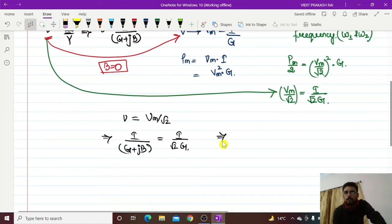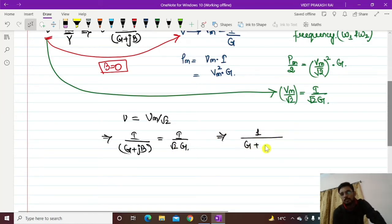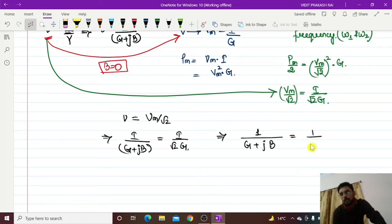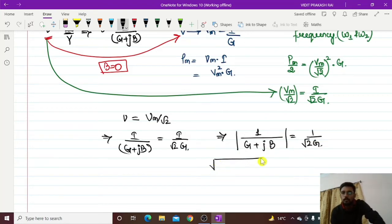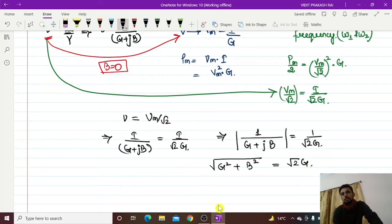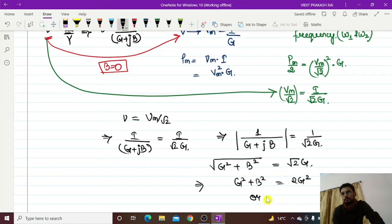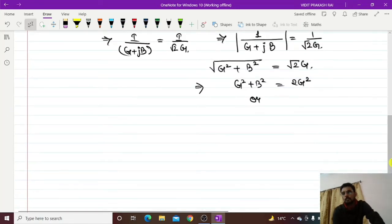We can write 1 divided by |G + jB| equal to 1 divided by root 2 G. Taking the modulus, this is only possible when |G + jB| should equal root 2 G. Squaring both sides, we get G² + B² = 2G², or we can write B should be equal to G.